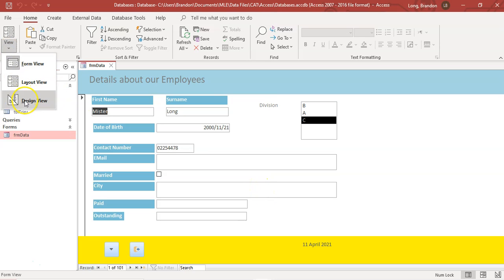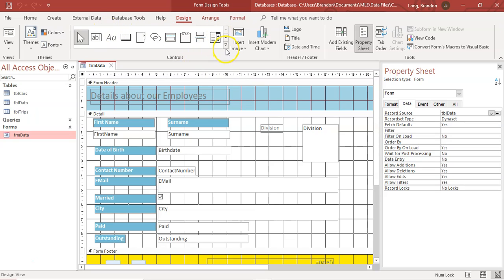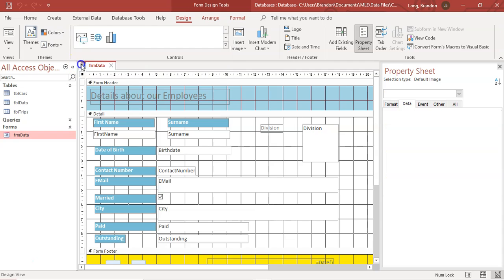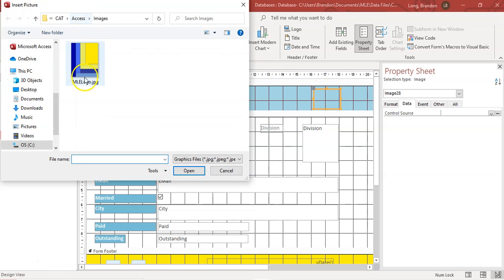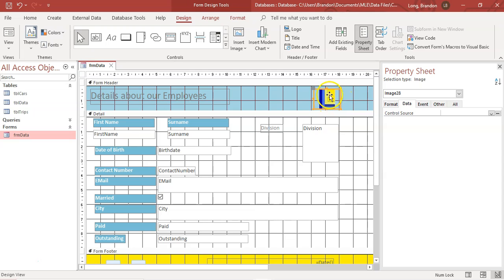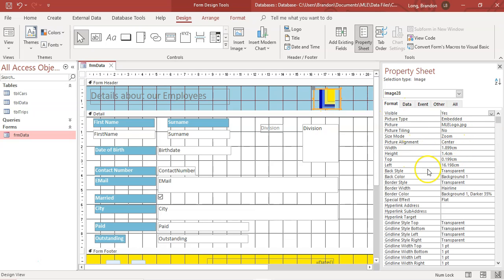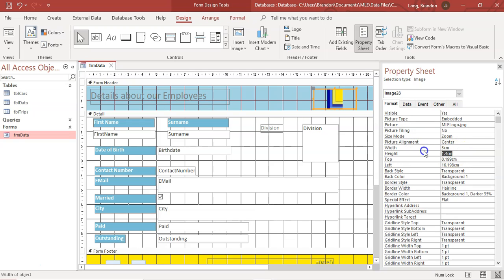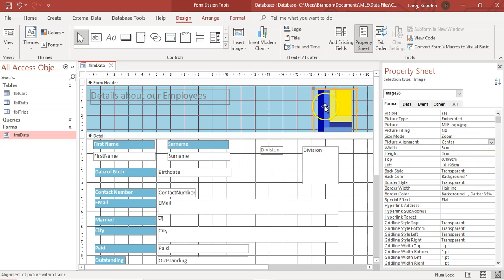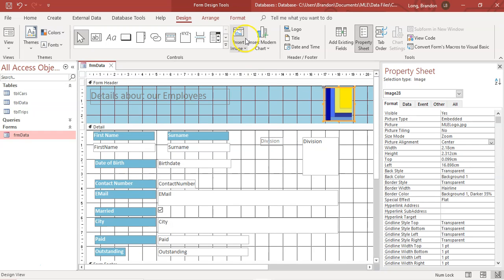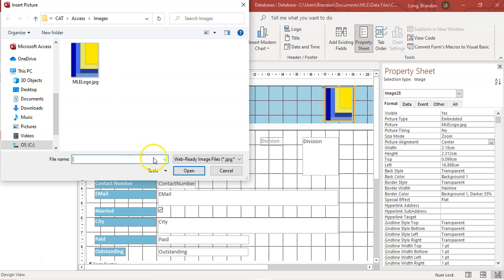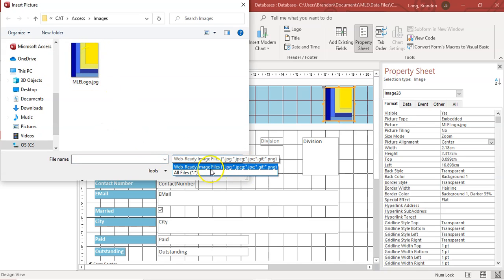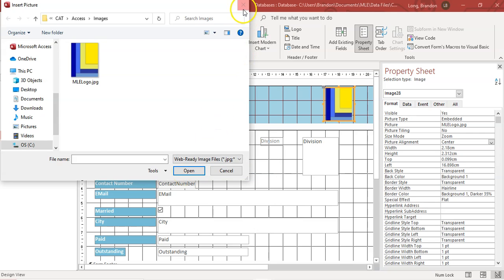One more thing — you can add an image to your form. Go to all the controls and select the image control. Drag it onto your form and it will ask you to find the image you want. I'm going to add my logo. Once added, you can change its height, width, and how it looks — for example, resize it using the handles. If you can't find the image you're looking for, make sure you check 'All Files' when browsing.